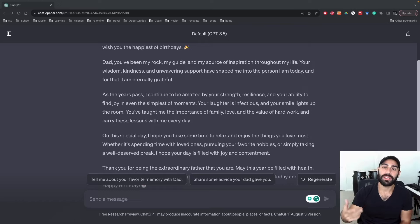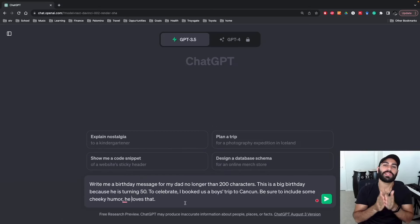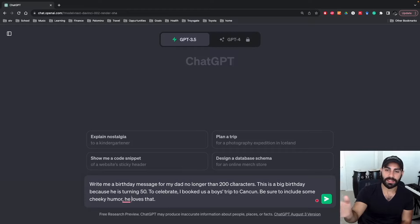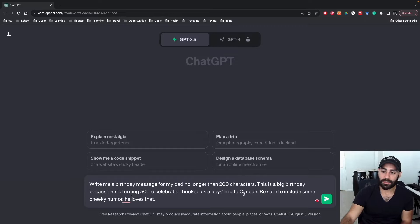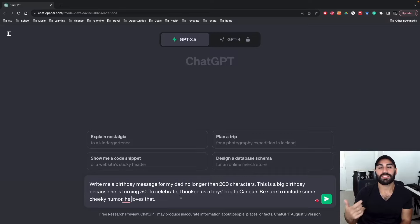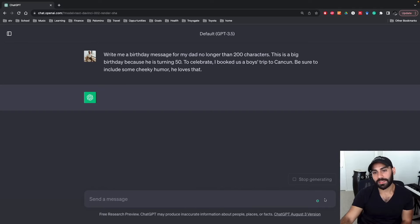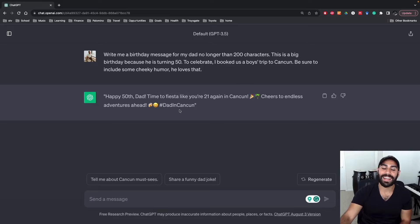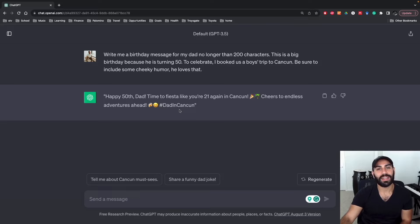Employing the trick of being descriptive, we type: 'Write me a birthday message for my dad no longer than 200 characters. This is a big birthday because he's turning 50. To celebrate, I booked us a boy's trip to Cancun. Be sure to include some cheeky humor.' The response is much more concise: 'Happy 50th, dad. Time to fiesta like you're 21 again in Cancun. Cheers to endless adventures ahead. #DadInCancun.' That's actually pretty funny — maybe not exactly what I'd use, but a great starting point.